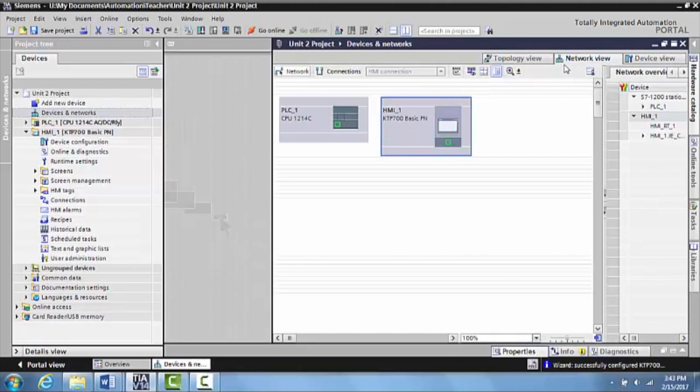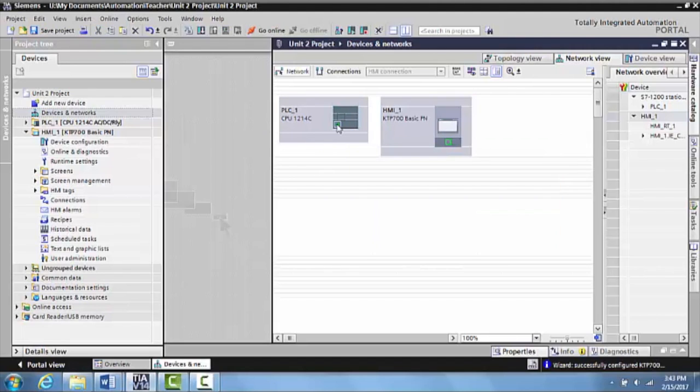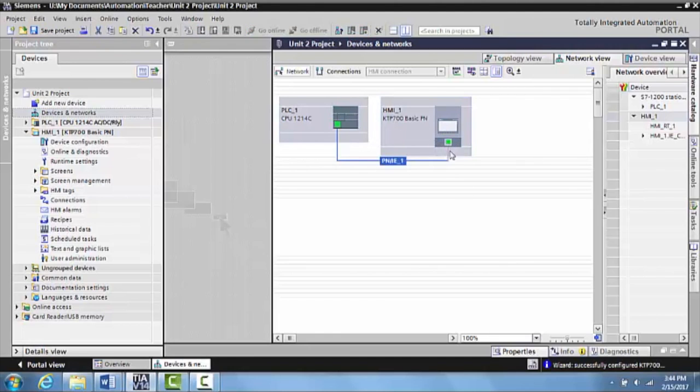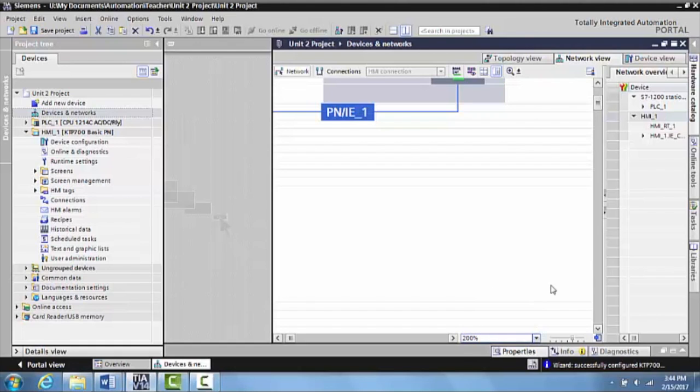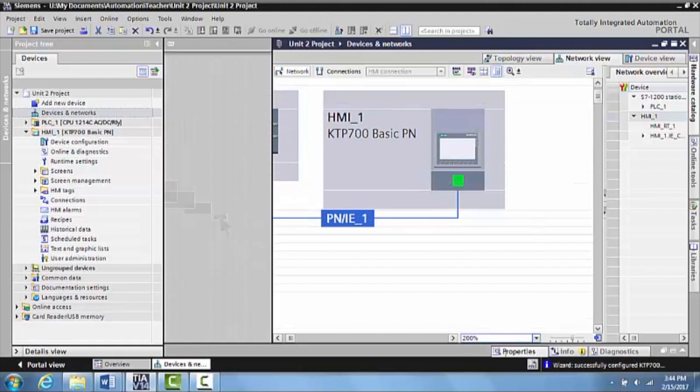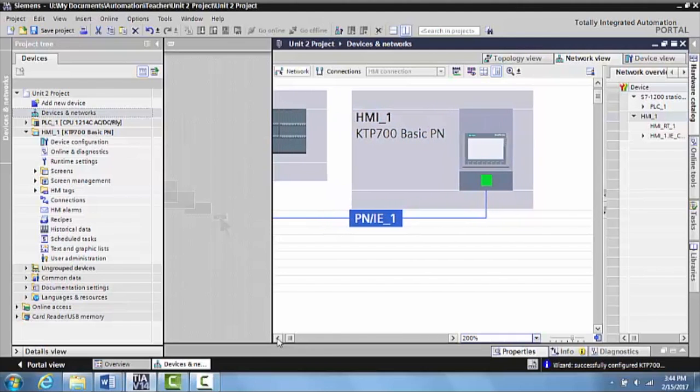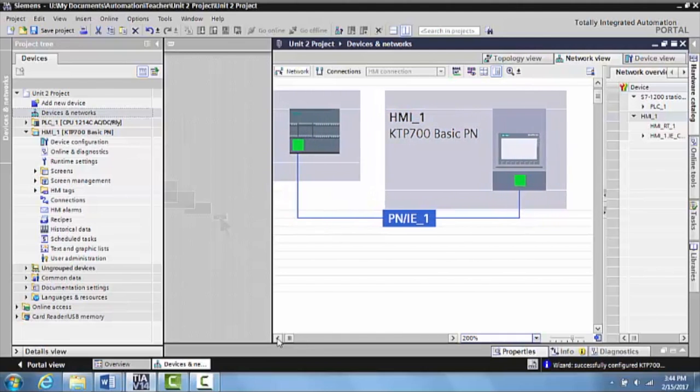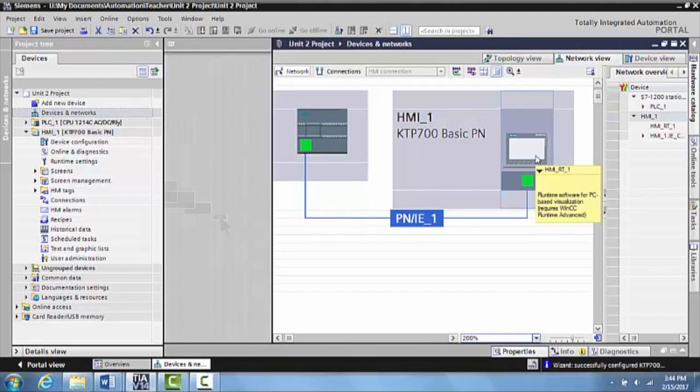And what you can do is you can actually decide what PLC is networked to what HMI, if you have multiple PLCs or multiple HMIs. So to do this, what we would do is we can just come here and grab this and drag it over to that Ethernet port right there. Zoom in a little bit so you can see it a little bit better. And as you can see here, the PLC and the HMI are now networked together and they're ready to operate.